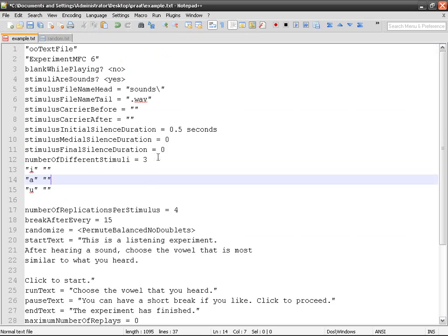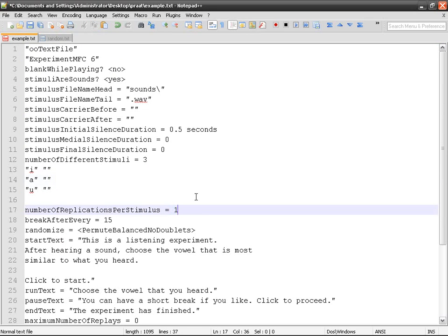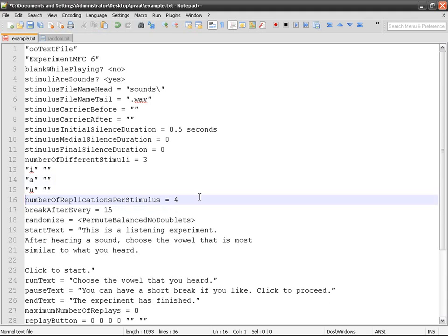And of course, in that case, you have number of replications, only one. That means take the whole list of stimuli and present them once as they are.